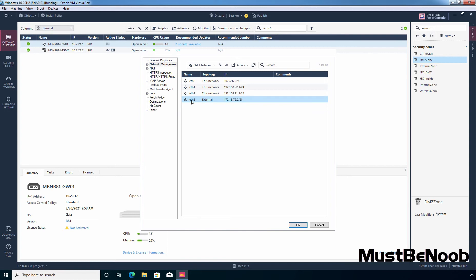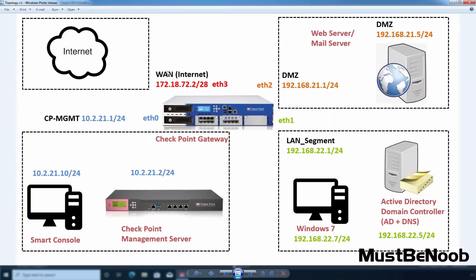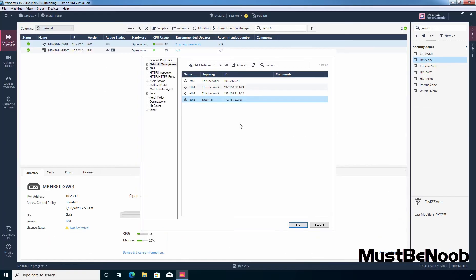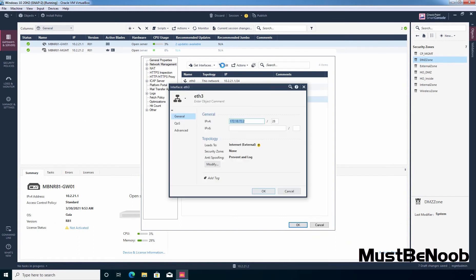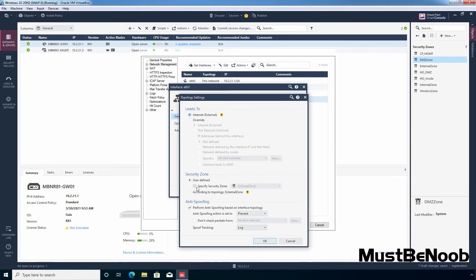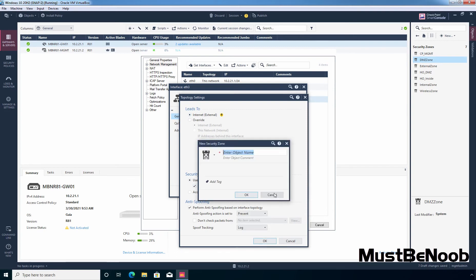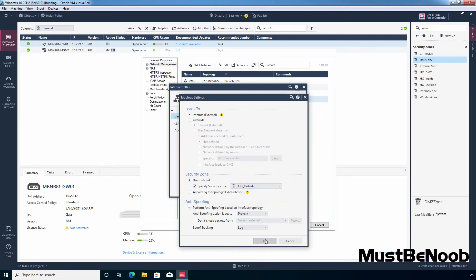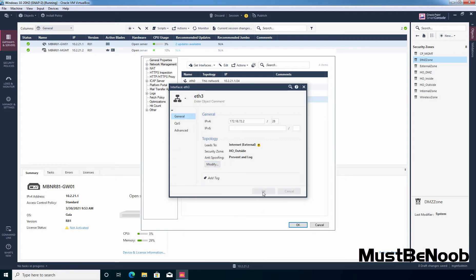Select the last interface ETH3 which is connected to the internet. Click Edit, click Modify, select Specify Security Zone, click the dropdown button, click New, and this is going to be 'HO outside'. Enter object comment 'Head office internet', then click OK, OK, and OK again.